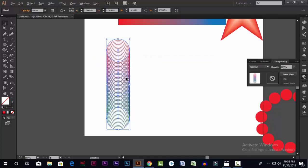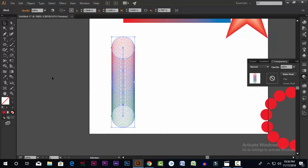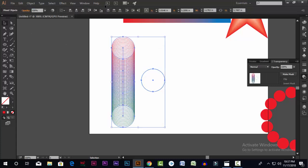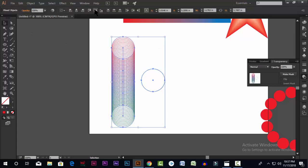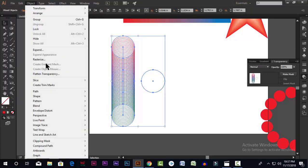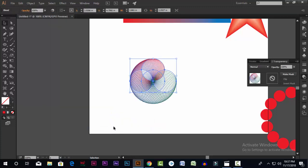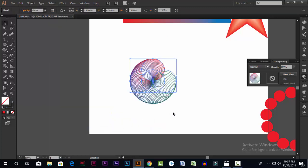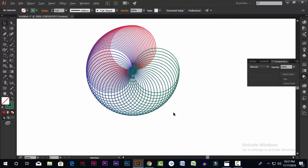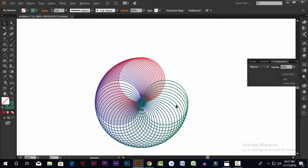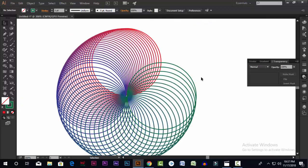With the design we will show a look. So let's select the mirror and select the object — blend, replace spine. We will show the design and this color. Here is the color.